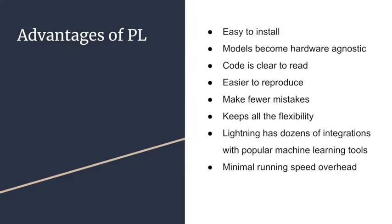There are many advantages of PL. First of all, it's easy to install. By using pip install PyTorch Lightning, you can use it. Secondly, models become hardware agnostic. You can run on GPUs, CPUs, or even TPUs.